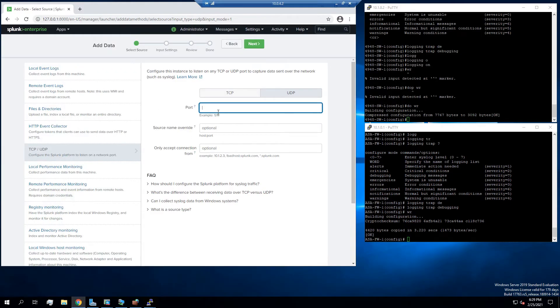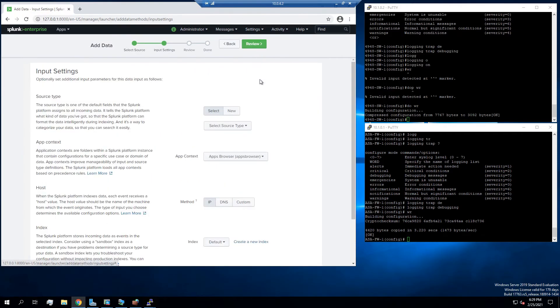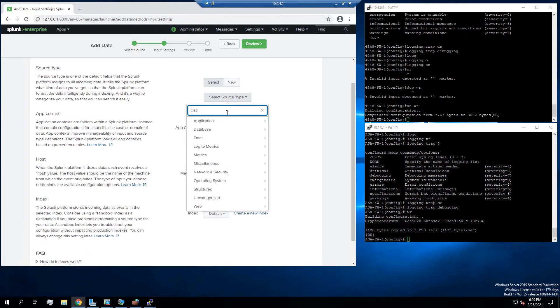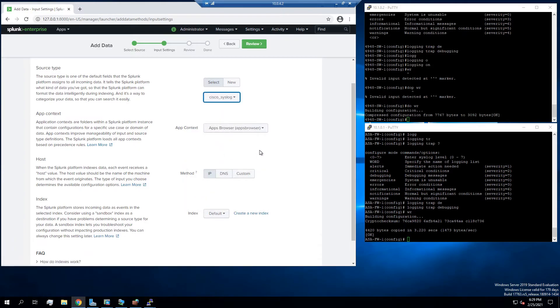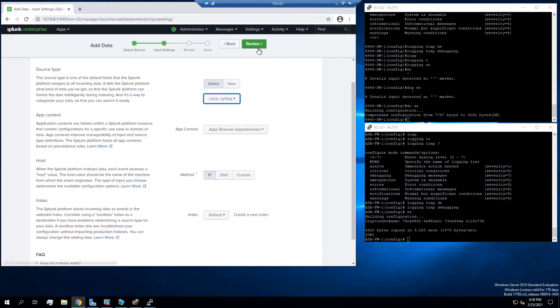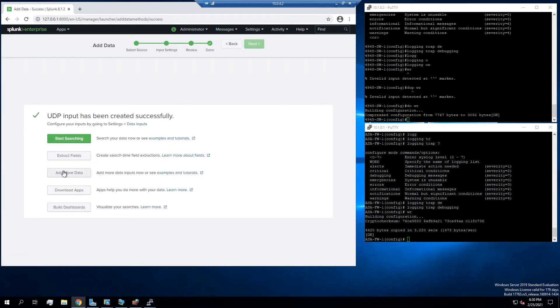And so the port we're going to open or allow is 514. You don't have to mess with the rest of that stuff. The select source, we're going to do Cisco. And we're going to say Cisco syslog. You can mess with this stuff if you want, but I tend to just leave it alone. So that's the final review. If it looks good, then just press submit.